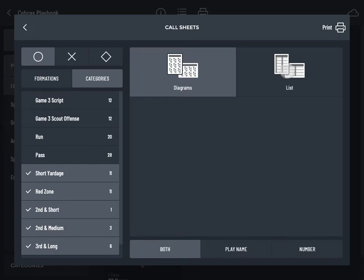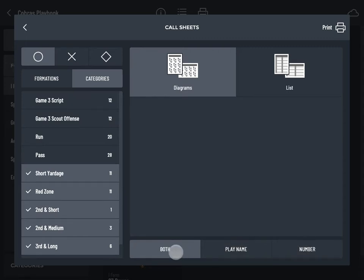For diagram based call sheets, you can decide whether to include the play name, play number, or both.